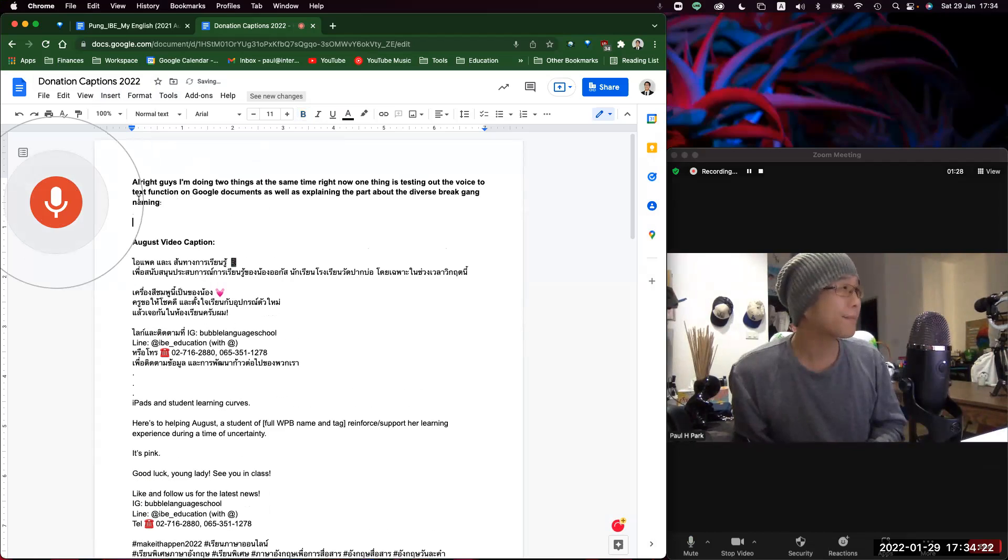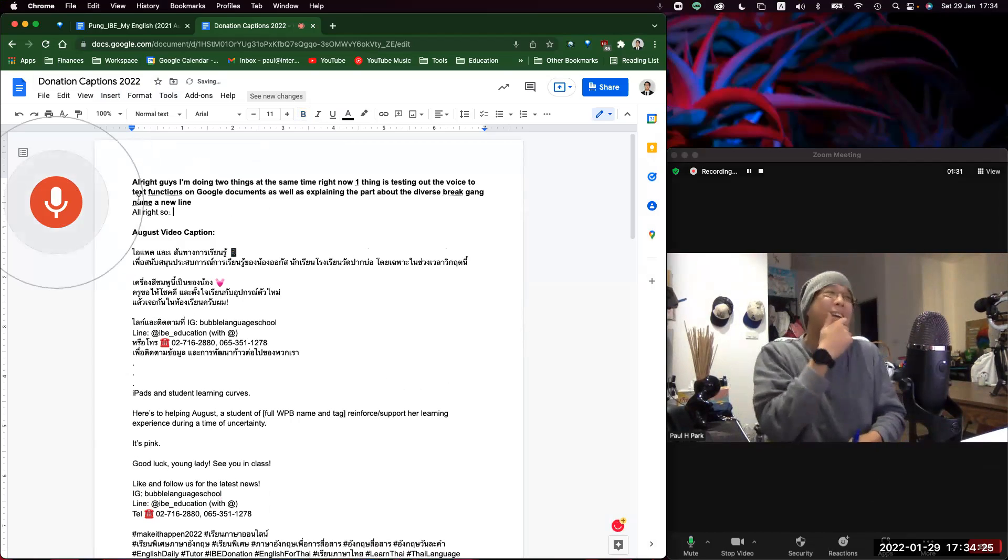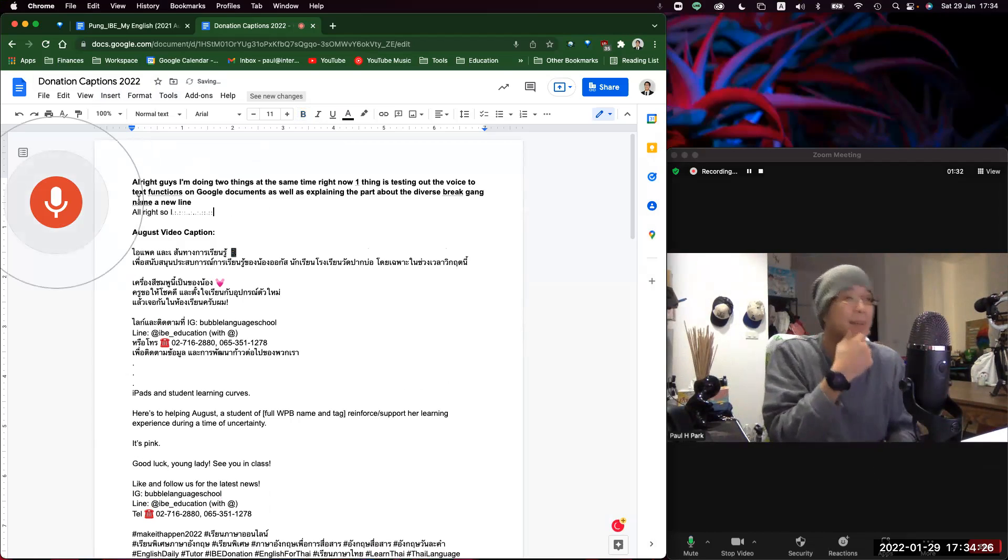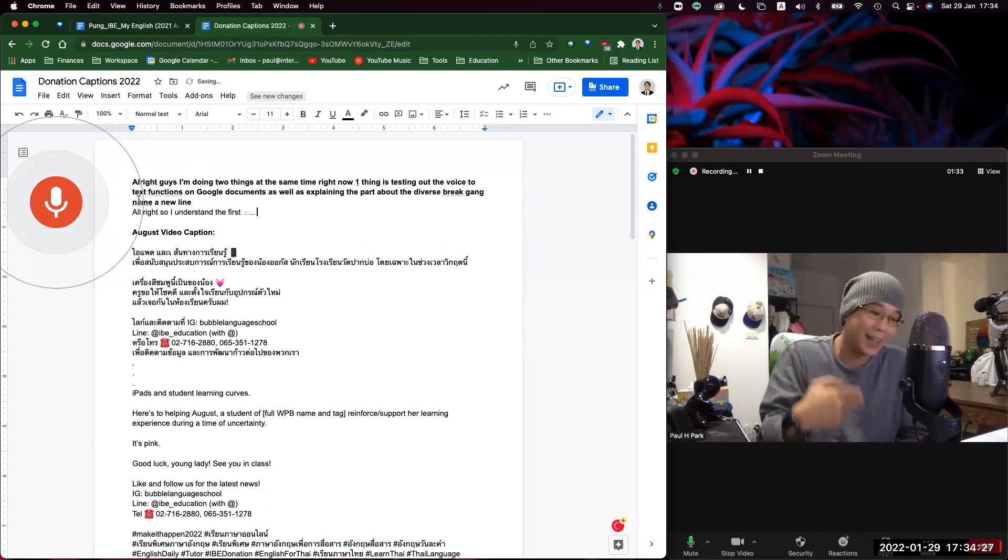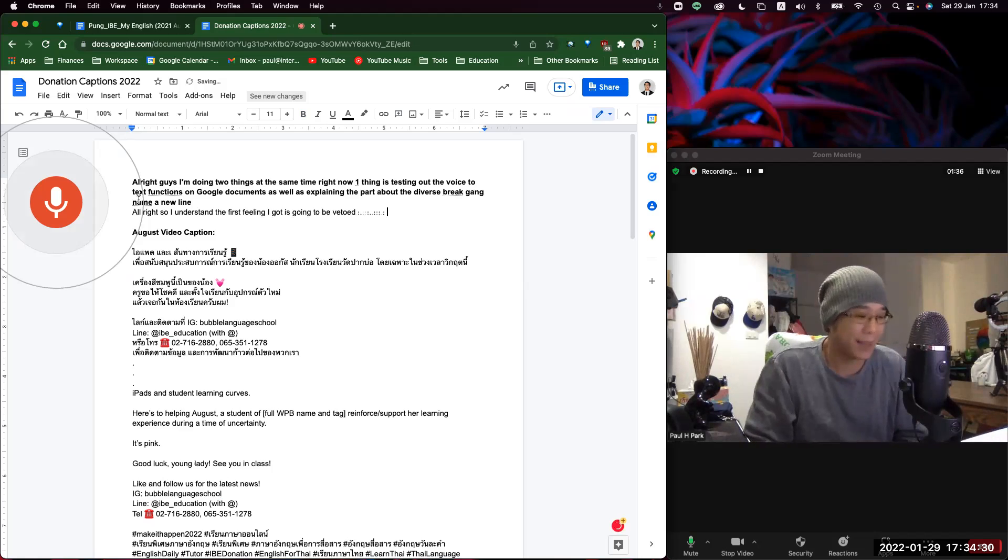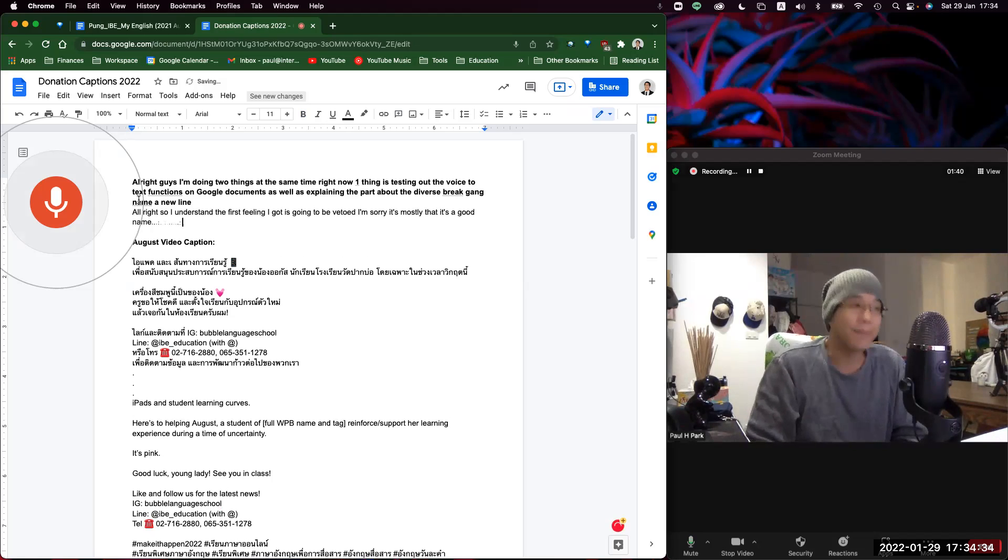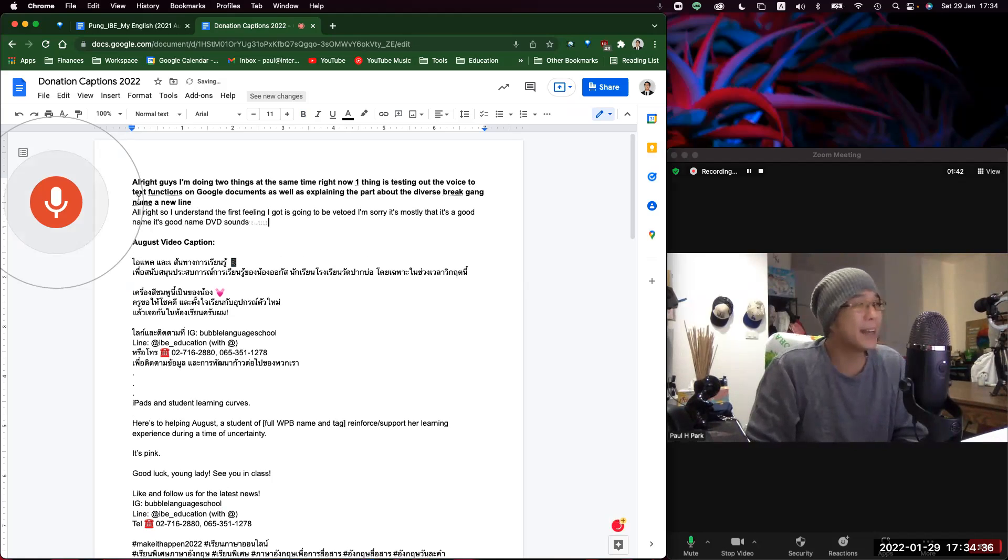Alright, so I understand the first feeling I got is going to be vetoed. I'm sorry. It's mostly that it's a good name. DBG sounds good. The reasoning for me on my side is going to be that traditionally for FA's generation, right, the key demographic of moms right now.